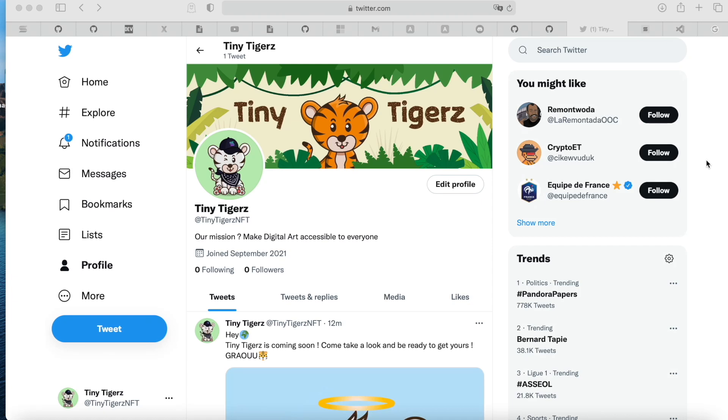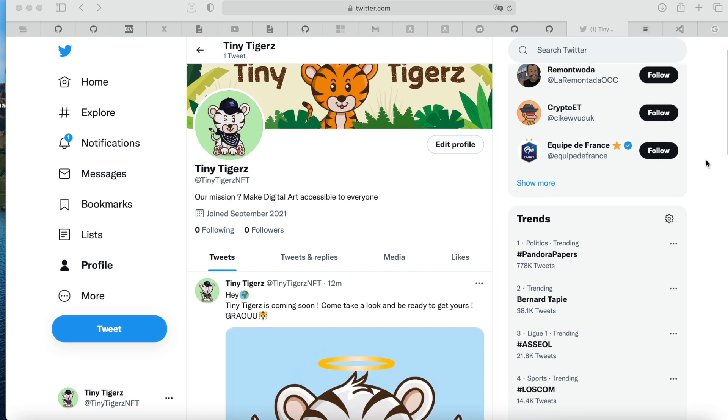This is Pierrick, one of the creators of Tiny Tigers. Today we're going to see how we have made the 10,000 Tiny Tigers with my colleagues. So how do we generate the 10,000 JSON files and how do we upload them on the blockchain Solana.